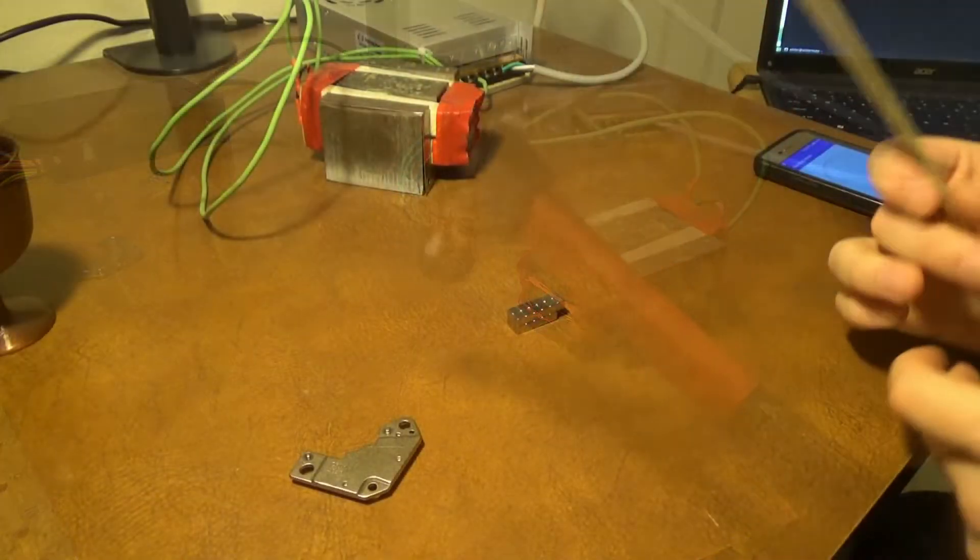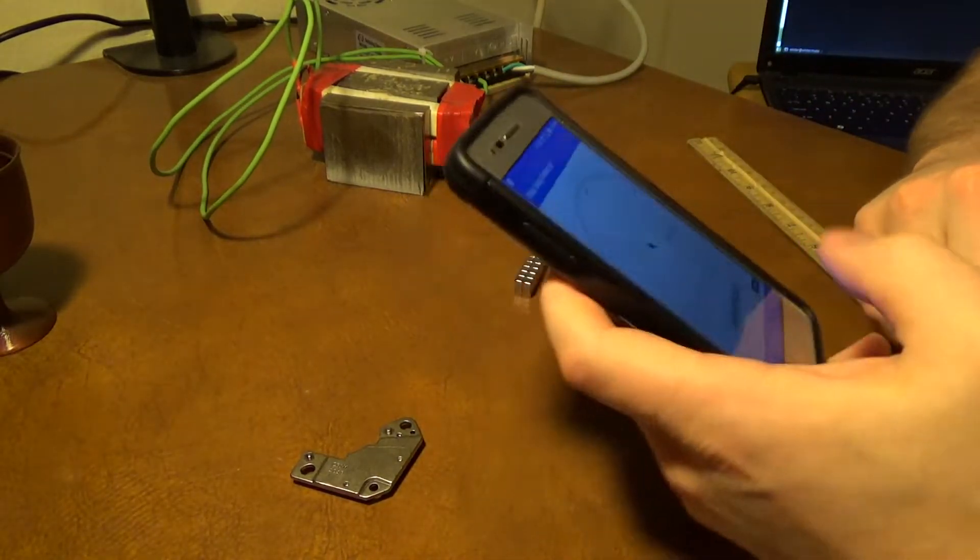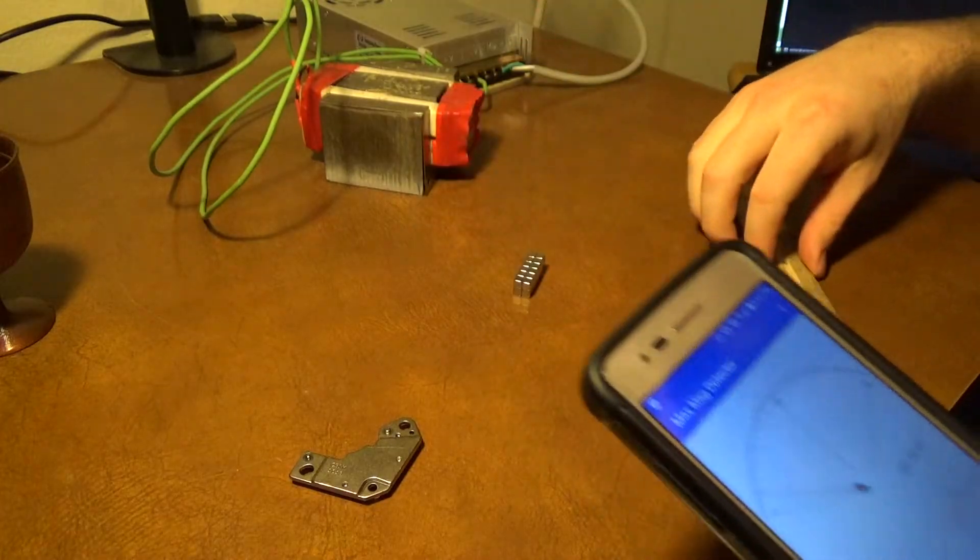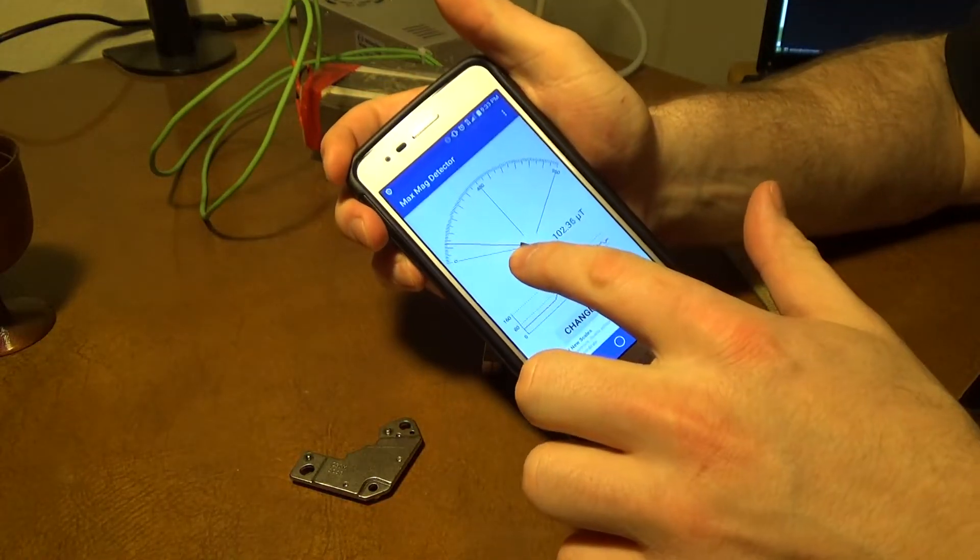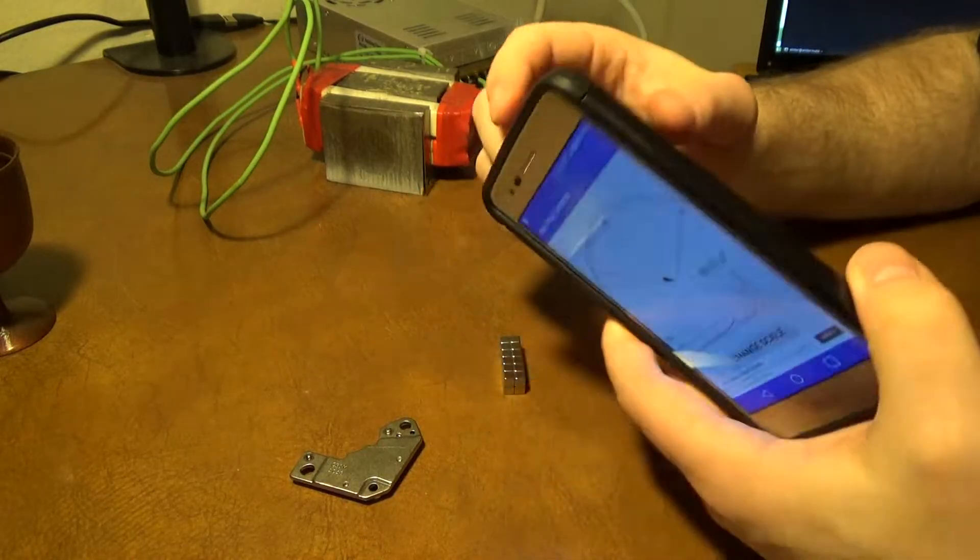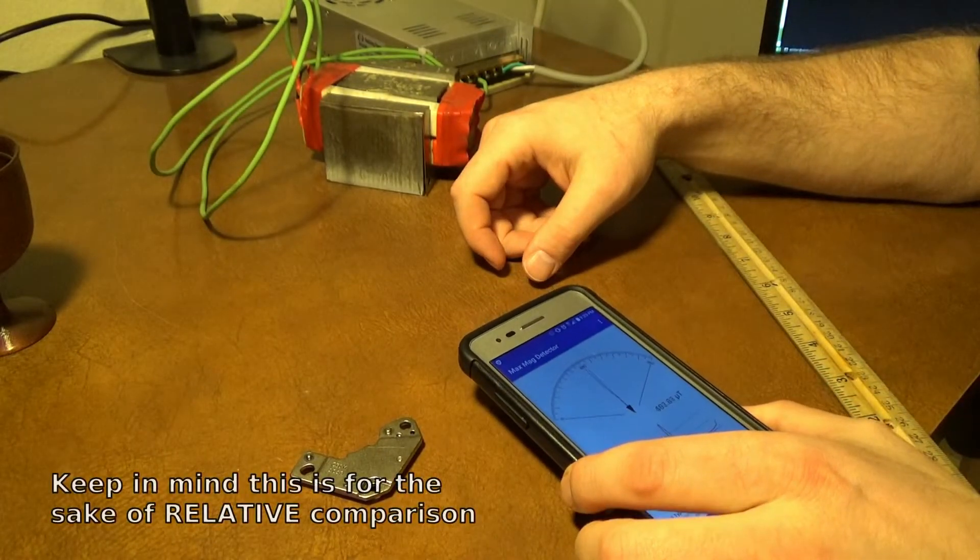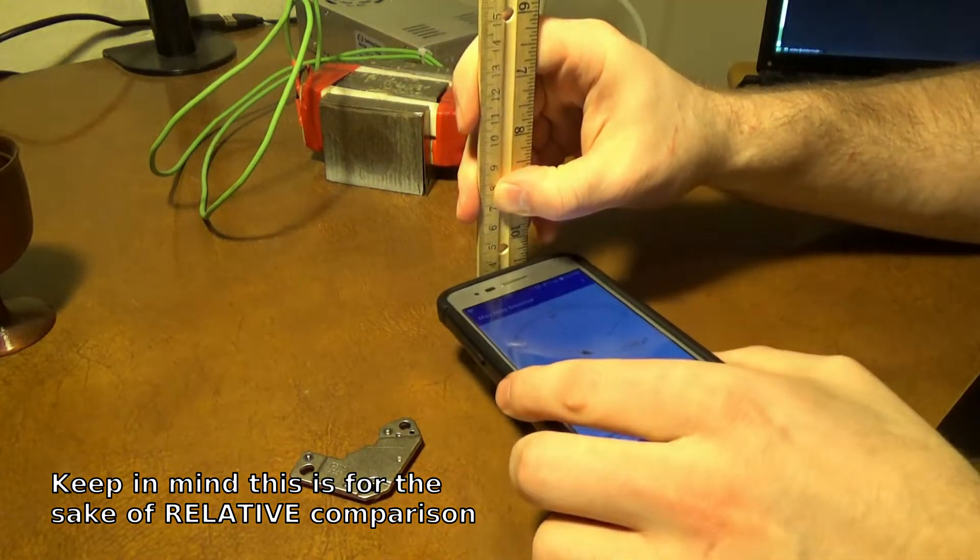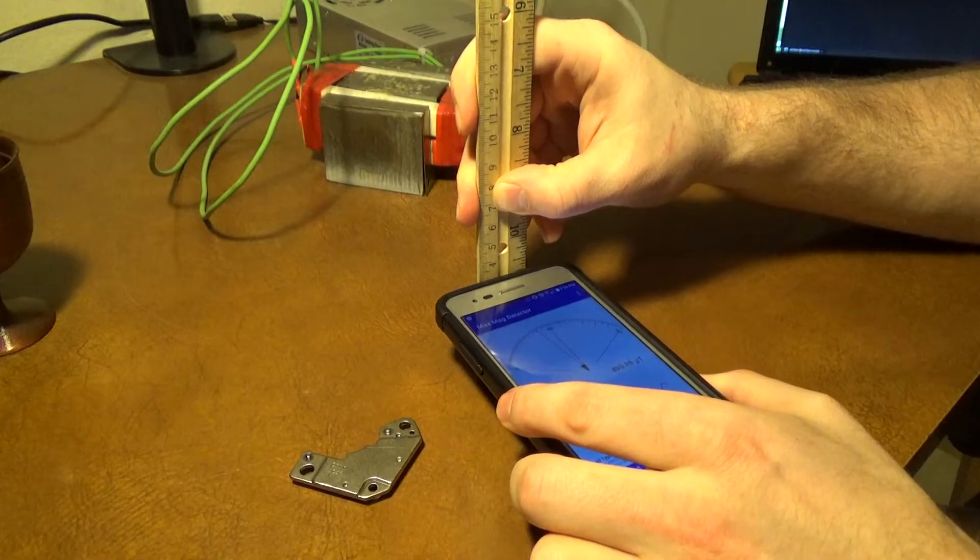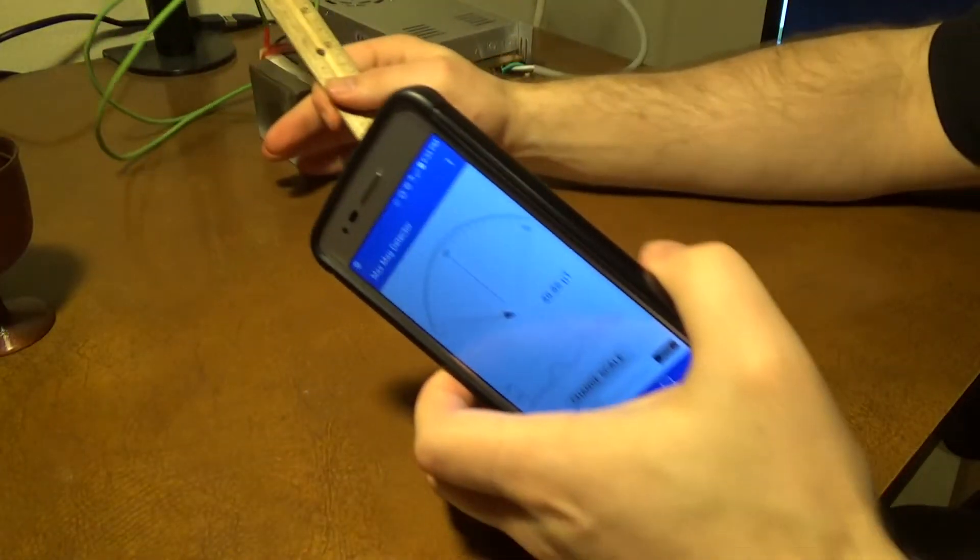So first things first, I kind of want to get an idea of how strong these magnets are, but they're so wildly different that I can't really get a good reading on all of them using the same scale. So what I'm going to do is I'm going to see how close I have to put my phone to get this needle to the center. So at 480 microtesla, my magnetometer is at the top of my phone here. And I'm going to measure the number of centimeters I am away from the magnet, just from the top edge of my phone here. So let's move the other magnets away.